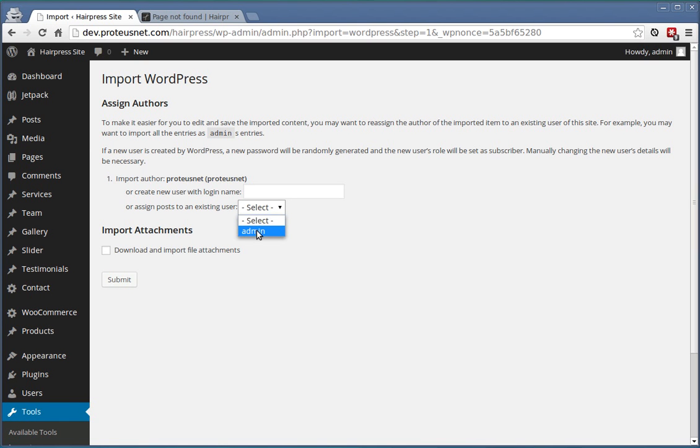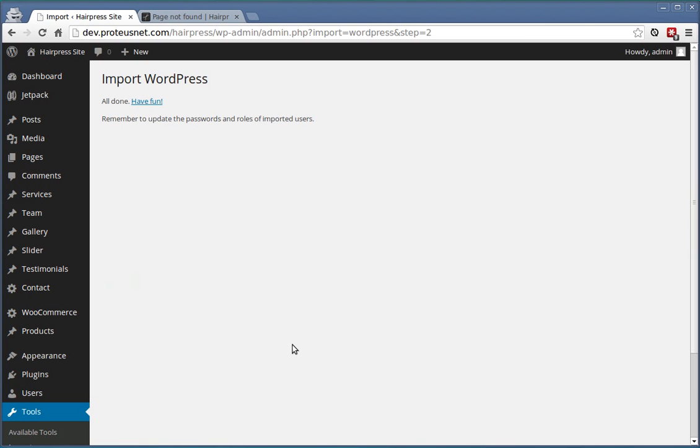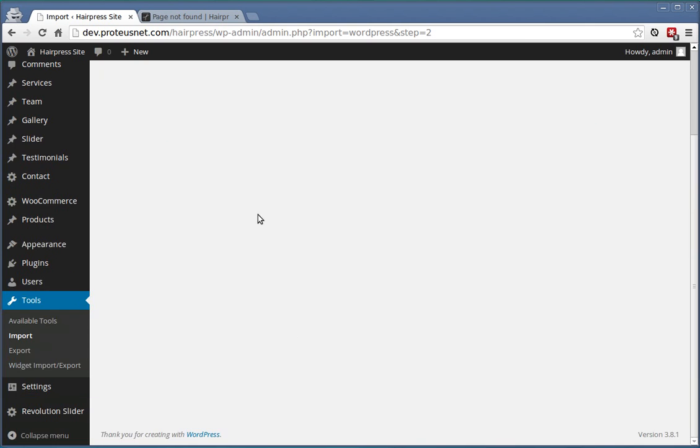Select your username as the author of the imported posts and check Download and Import file attachments. Click Submit and this may take a while. Excellent, the content is now imported.